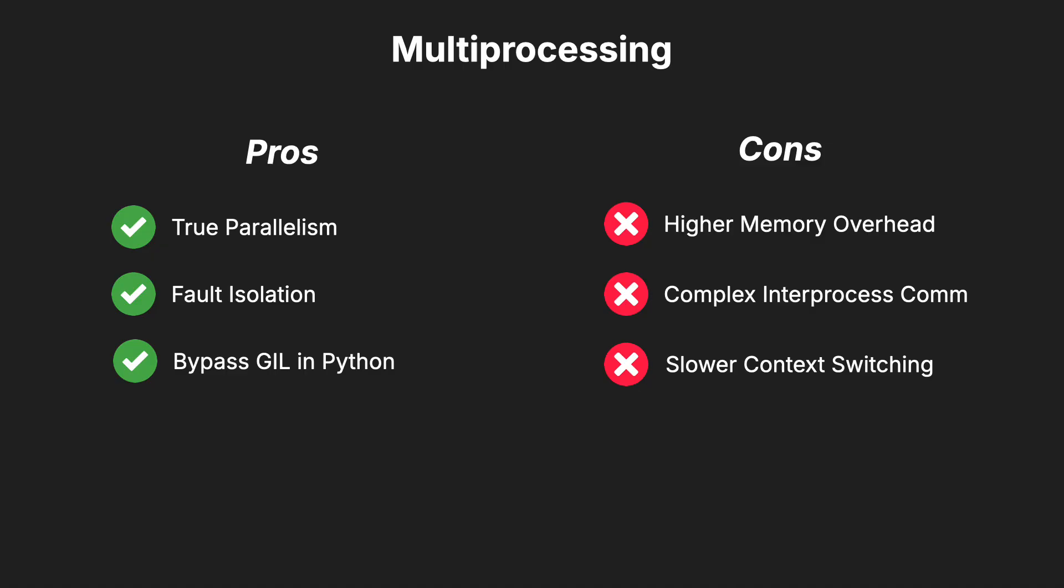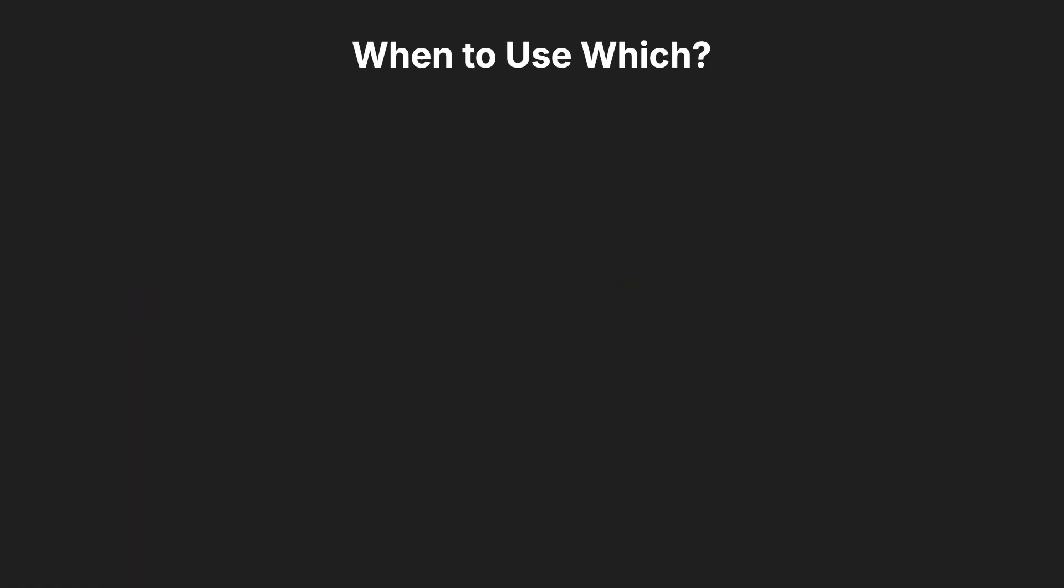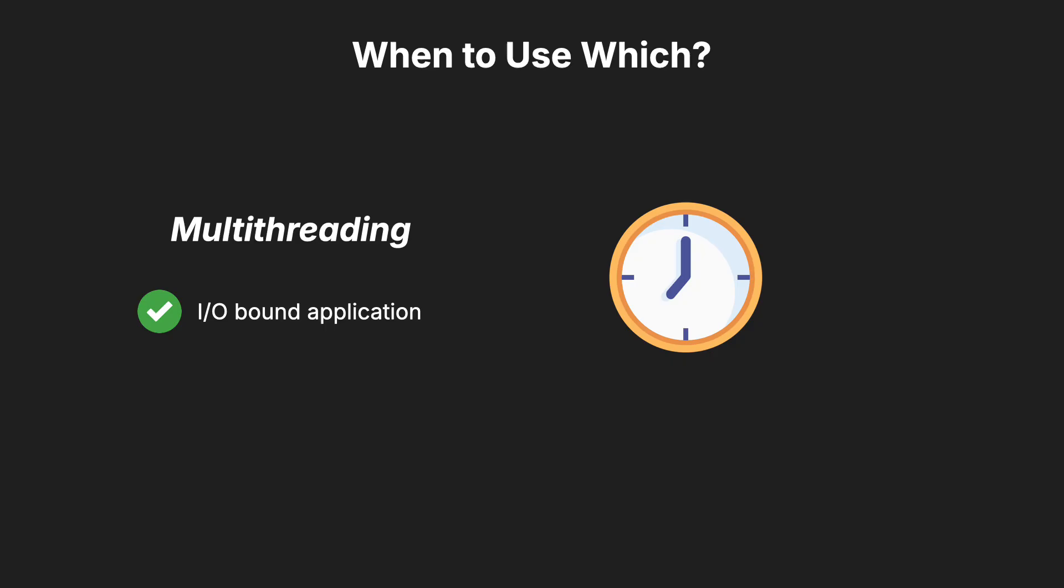So, when should you use each? Use multithreading when your application is I/O-bound. If tasks spend a lot of time waiting for external resources, threads can efficiently manage these waits.